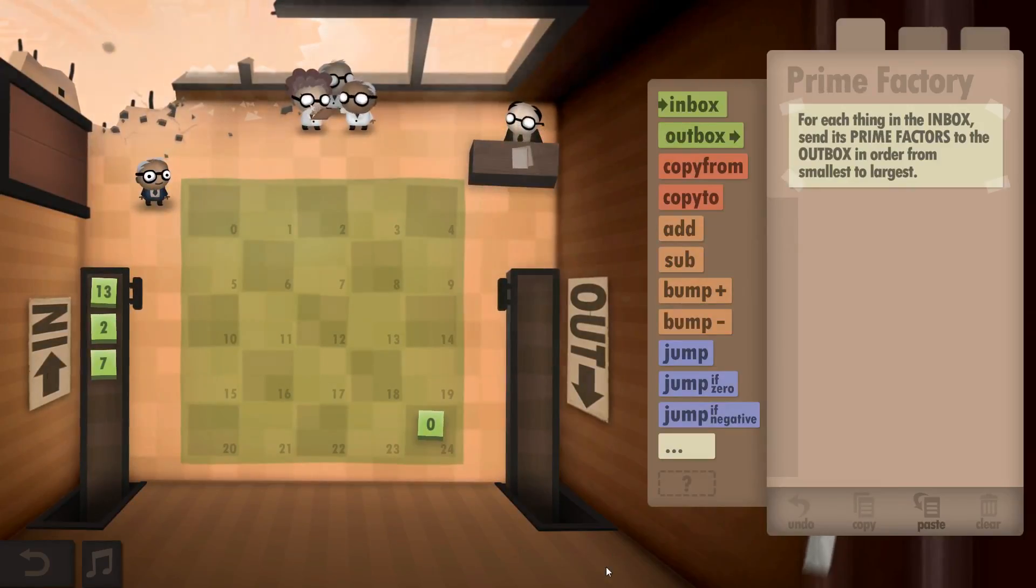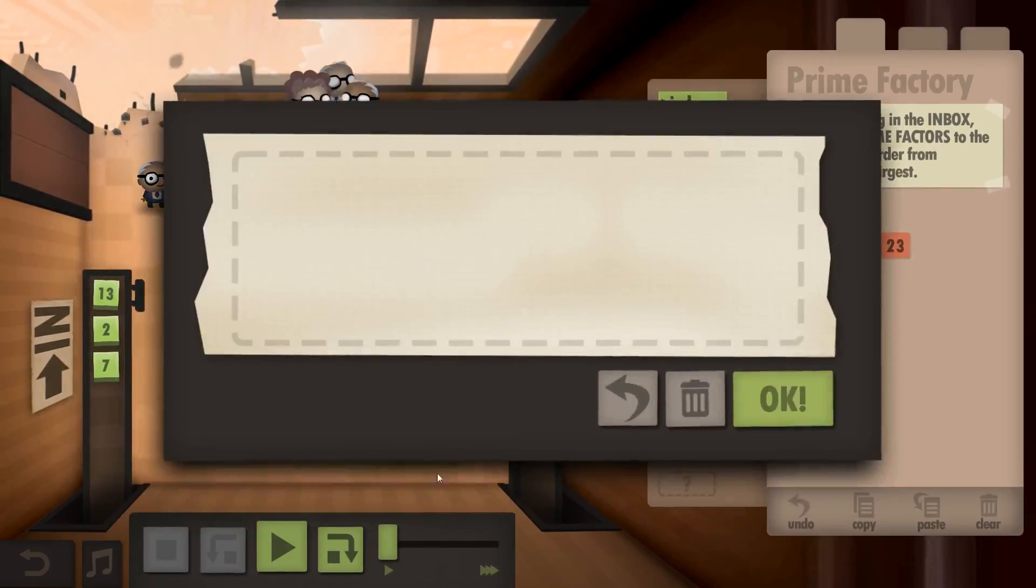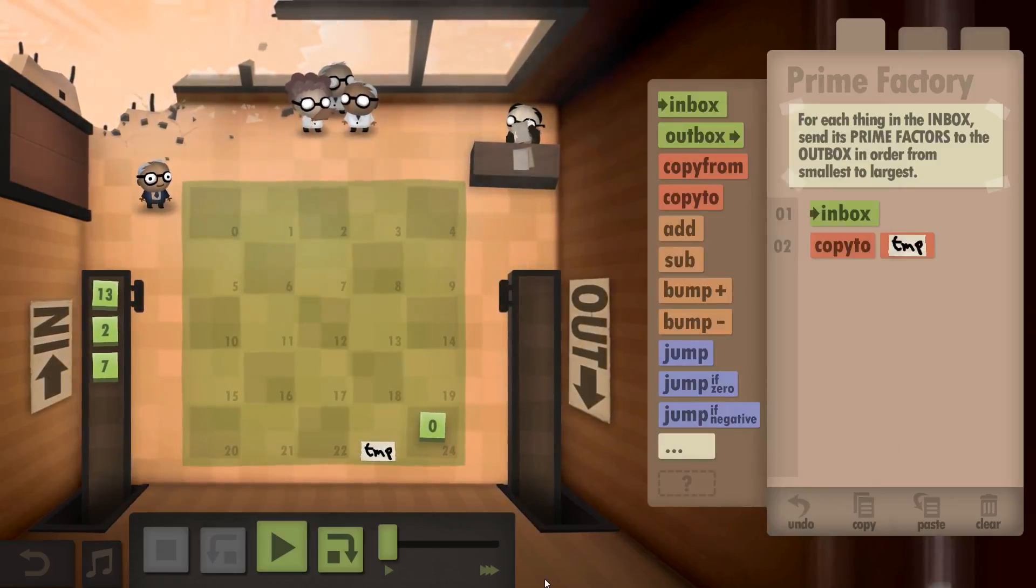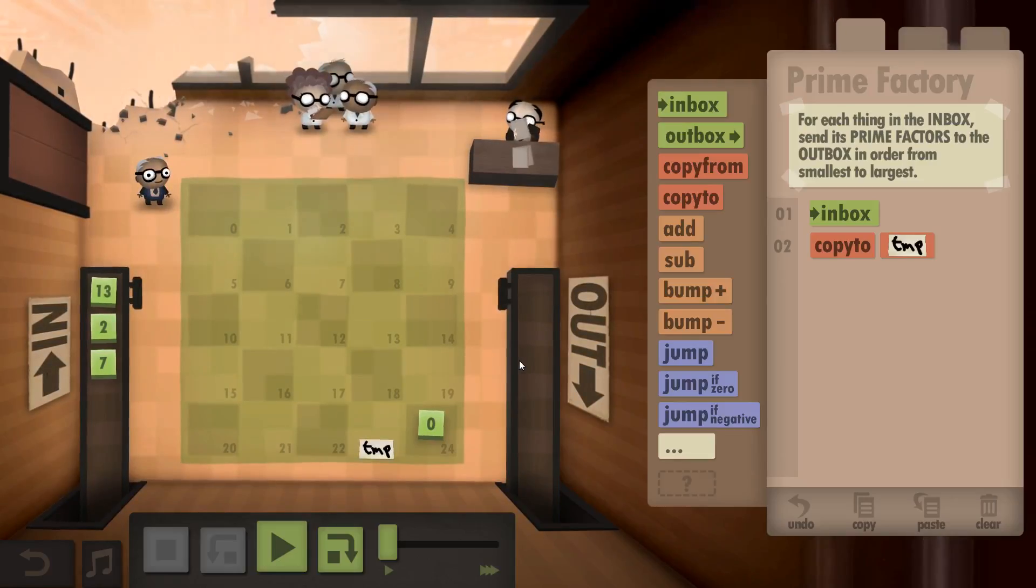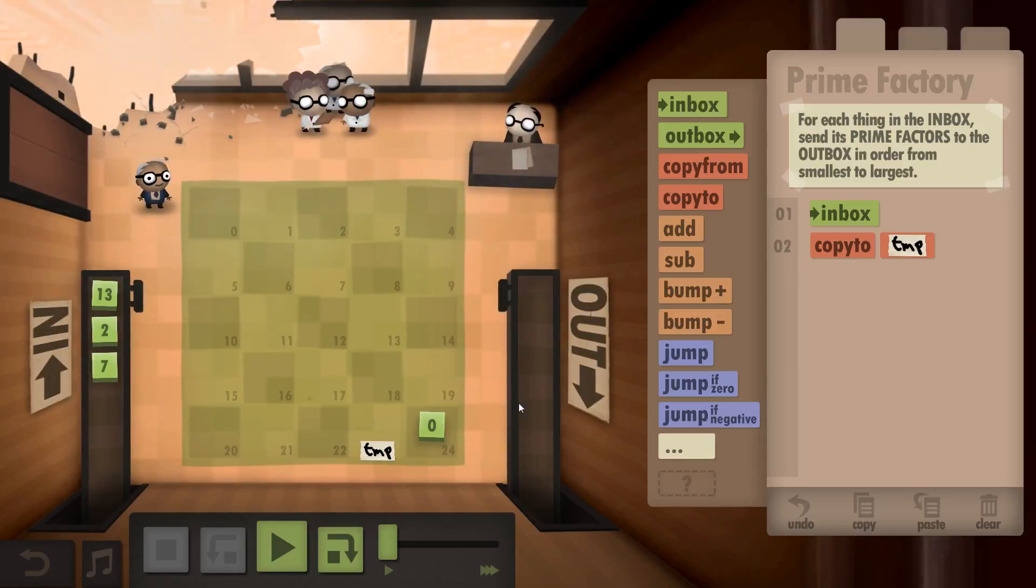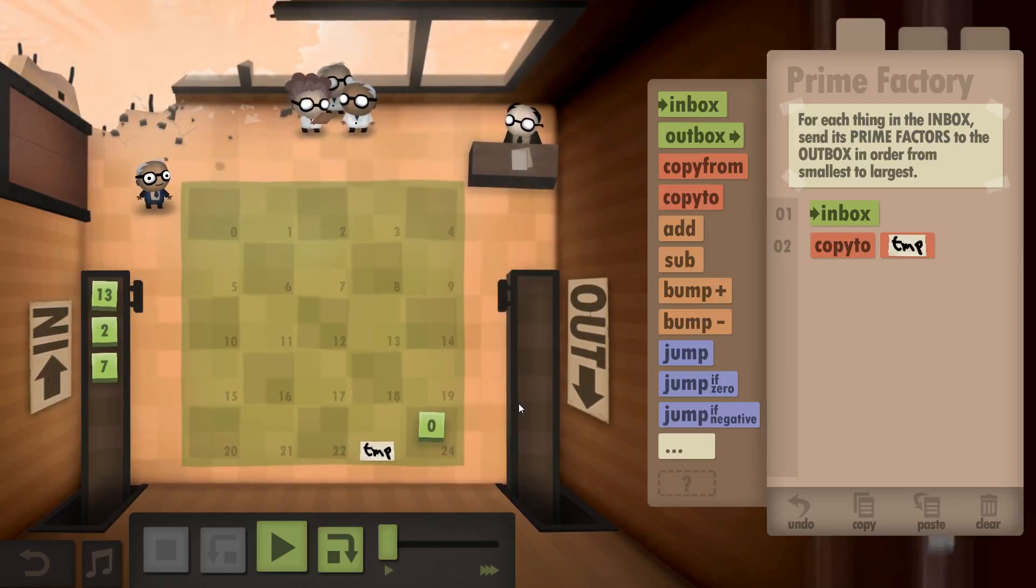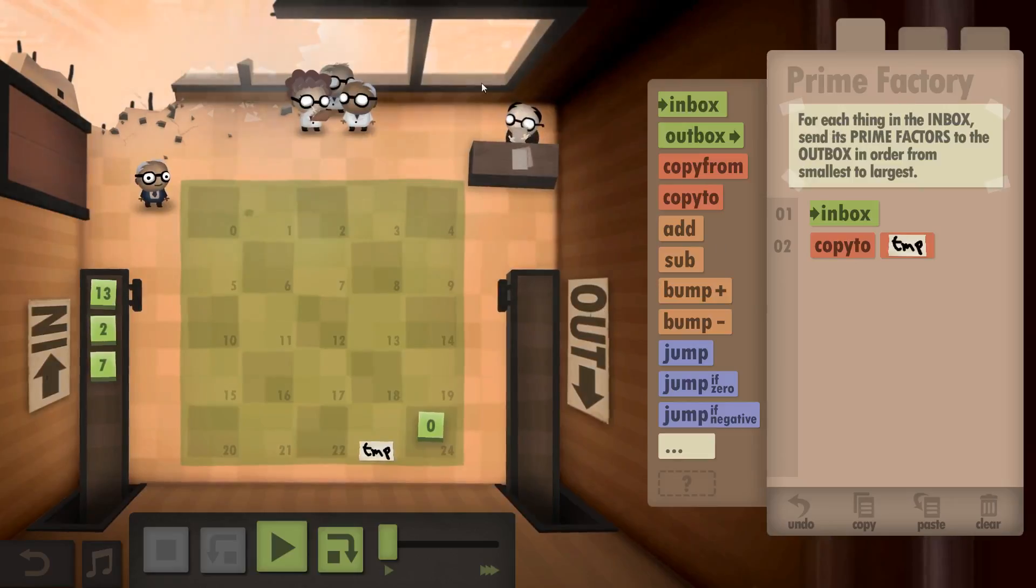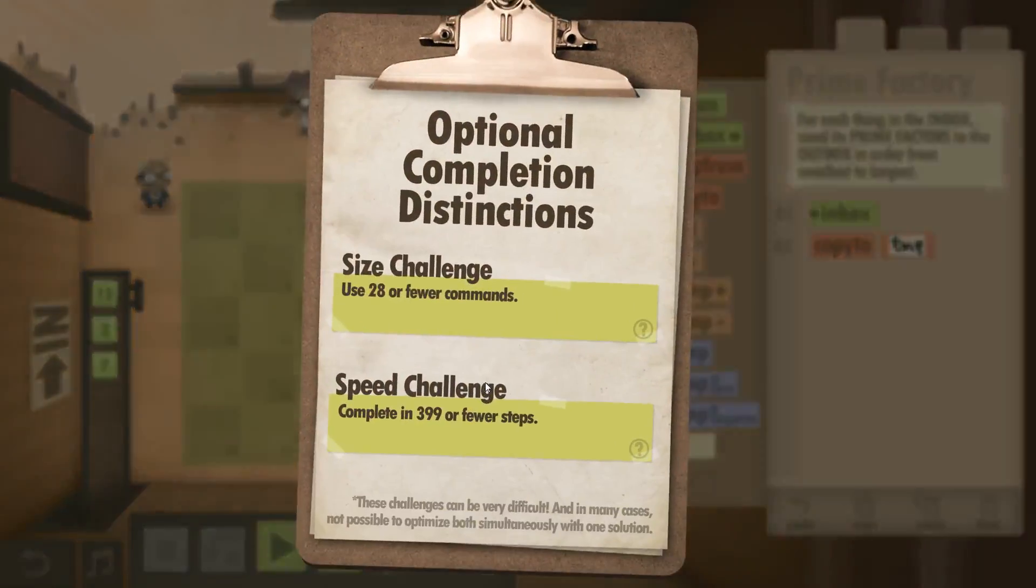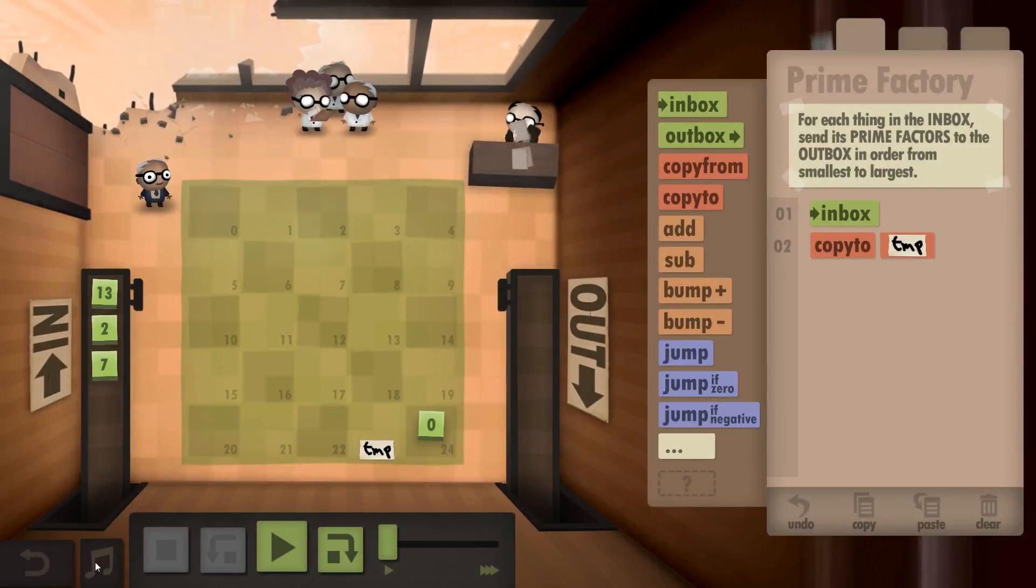Okay, so that, in order from smallest to largest. How the fuck is this, how the fuck do I work this out? Do I need to make prime numbers first? 1, 2, 3, 5, and 7? I've got no clue. Like how many steps? 28 or fewer commands? Okay, it doesn't seem that difficult, I suppose.